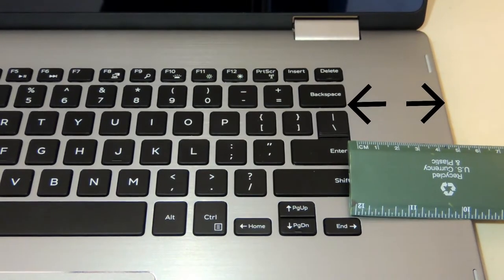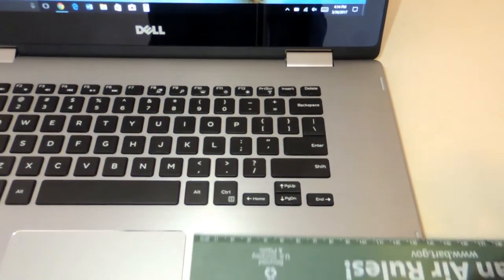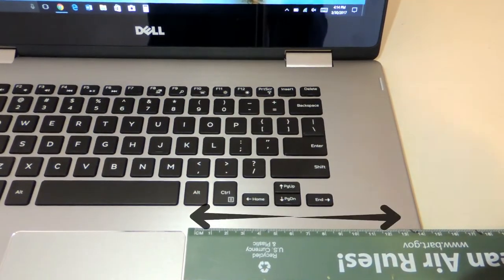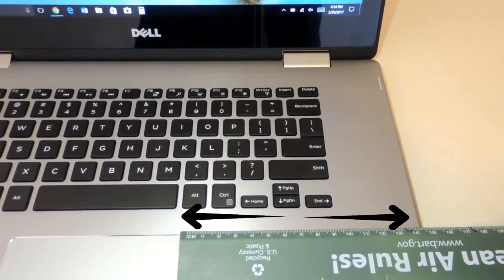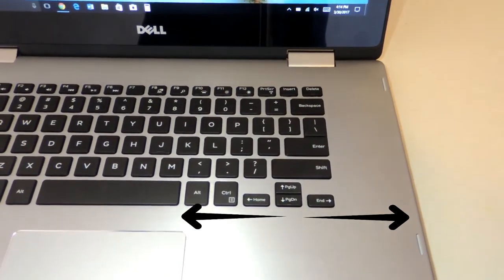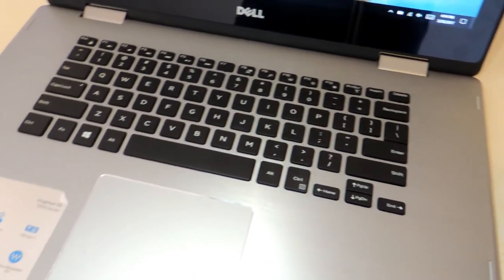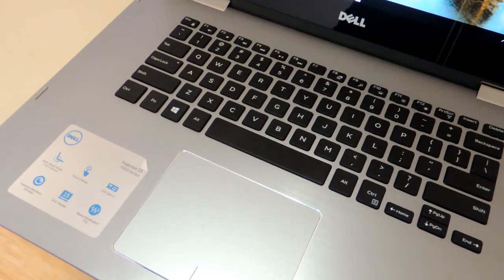The space on the sides of the keyboard are enormous too. Dell could've added a number pad or 2 front facing speakers on the free space next to the keyboard. However, their reasoning may be that they wanted to achieve a more minimalistic and uncramped approach to the keyboard.